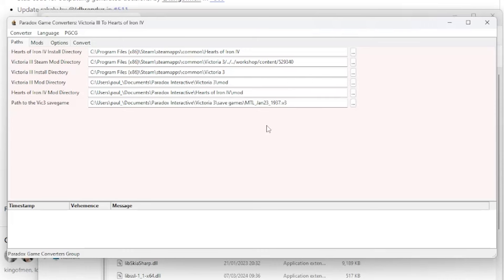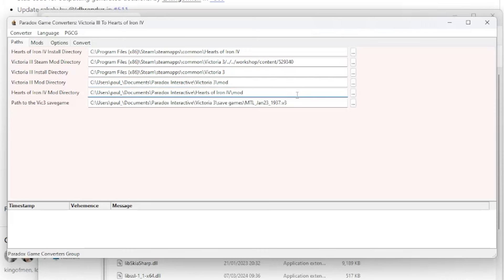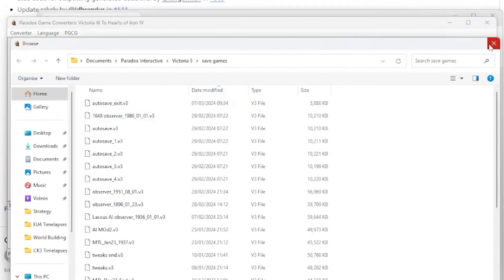Let's go down to the available options. First we have the Hearts of Iron 4 install directory, then the Victoria 3 Steam mod directory, next it's the Victoria 3 install directory, followed by the Victoria 3 mod directory. Then it's the Hearts of Iron 4 mod directory — this is where the generated mod will be located. And finally we have the path to the Victoria 3 save game; you can select your save by clicking on the button with the three dots.